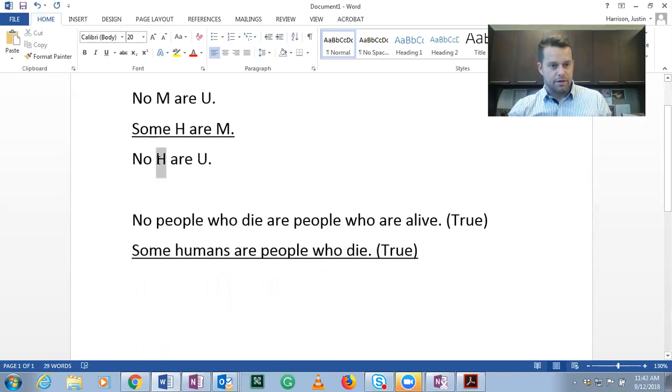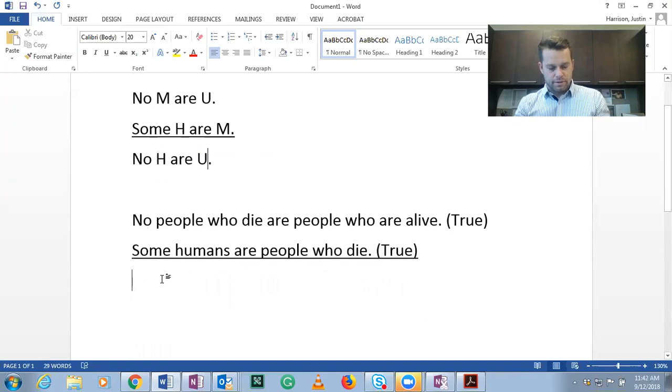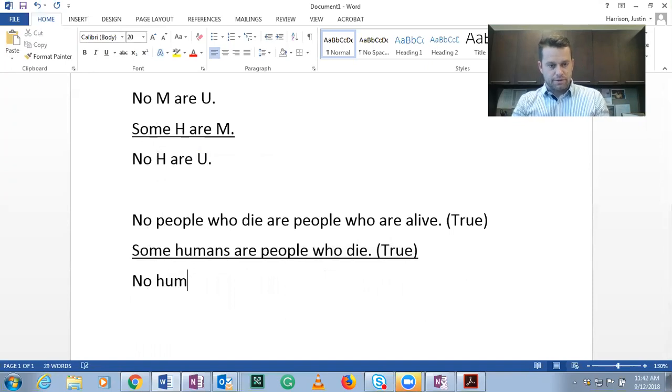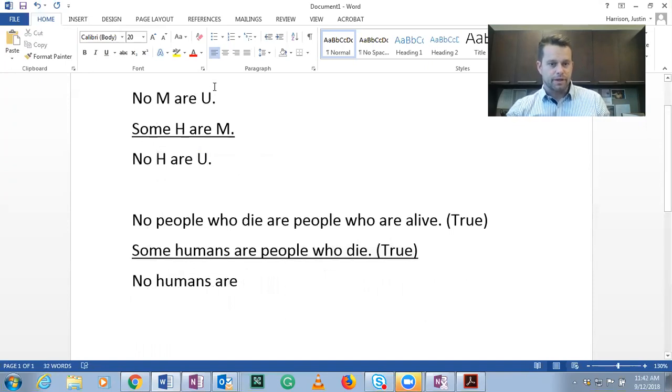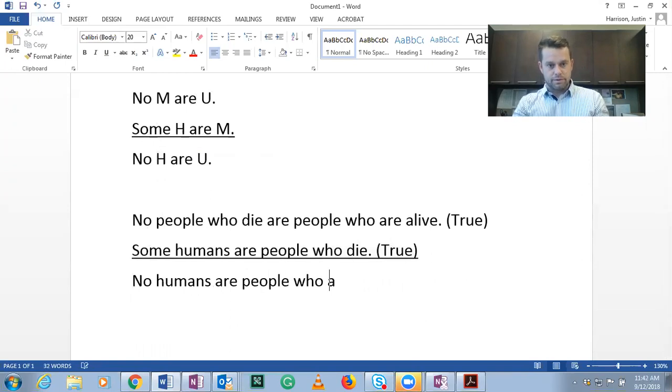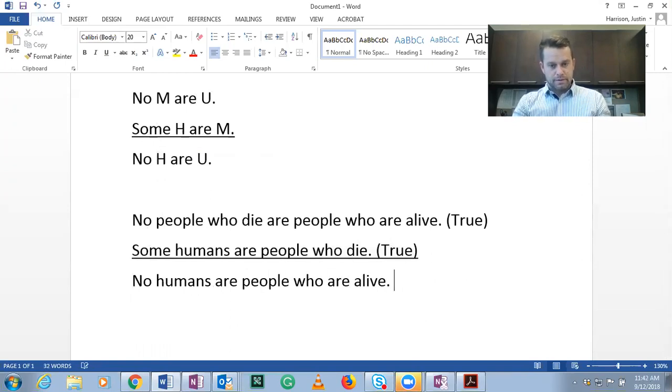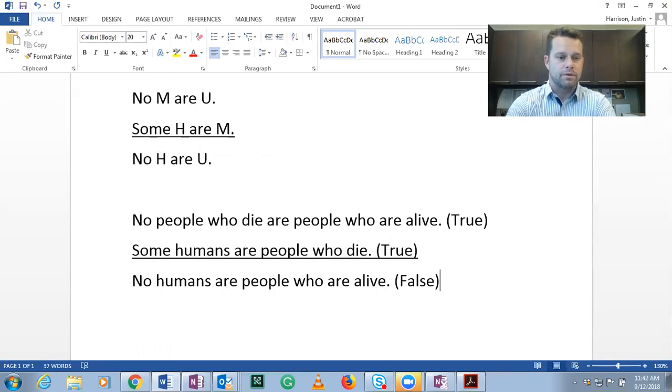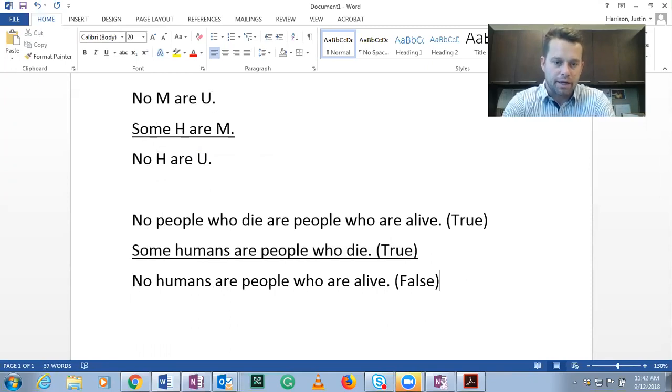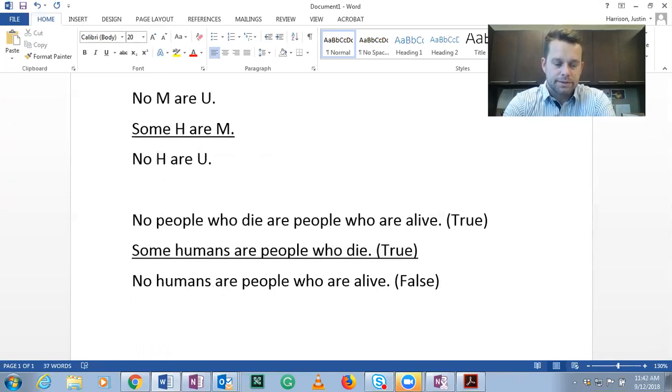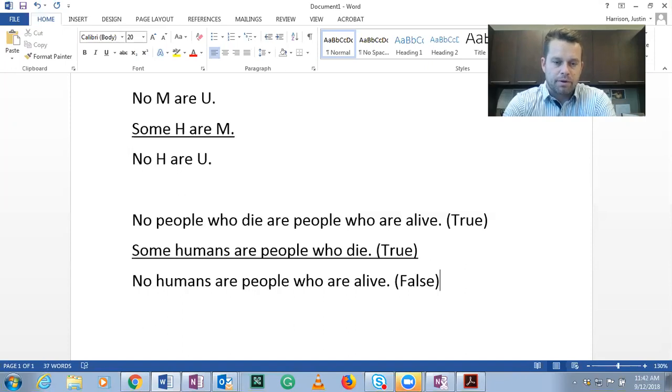So if H is humans, no humans are, U is people who are alive. So no people who die are people who are alive. Some humans are people who die. Therefore, no humans are people who are alive.